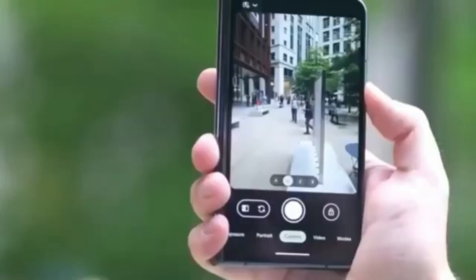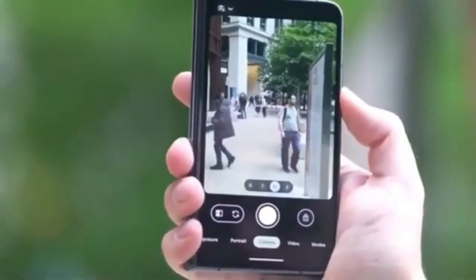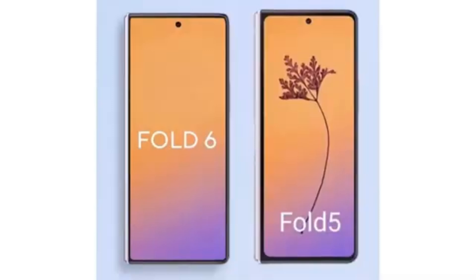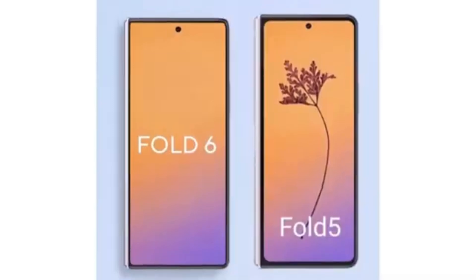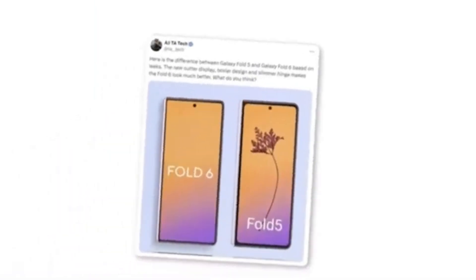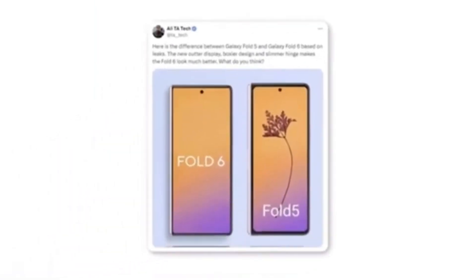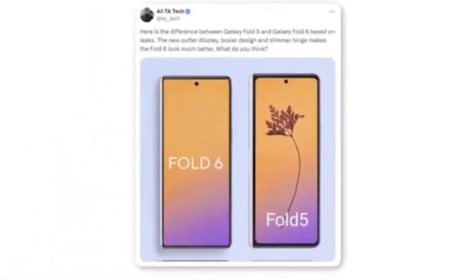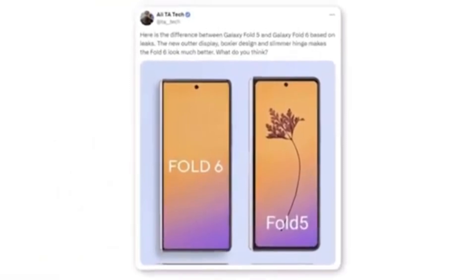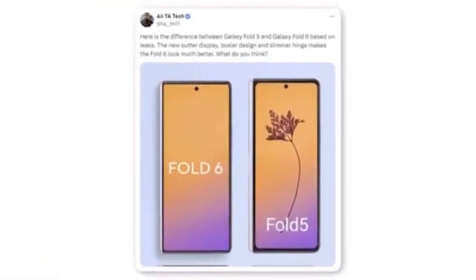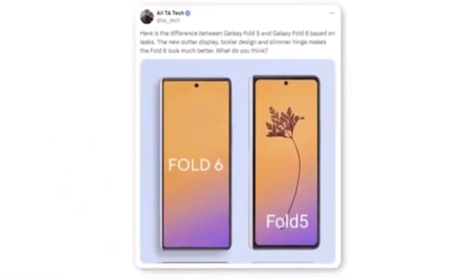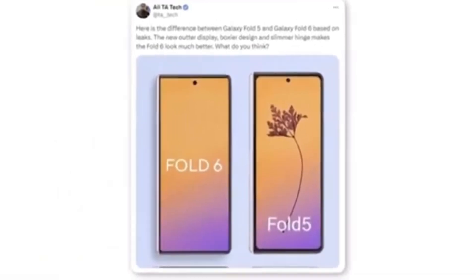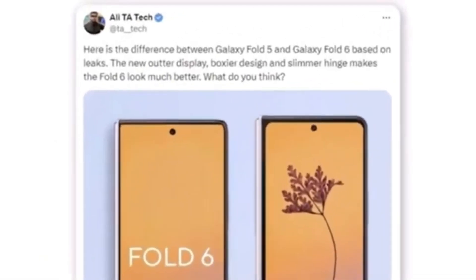Here we have the first look at the new Galaxy Z Fold 6 outer display. A Twitter user named Ali shared a render comparing it to the Galaxy Z Fold 5. According to Ali, the new outer display features a boxier design and a slimmer hinge.